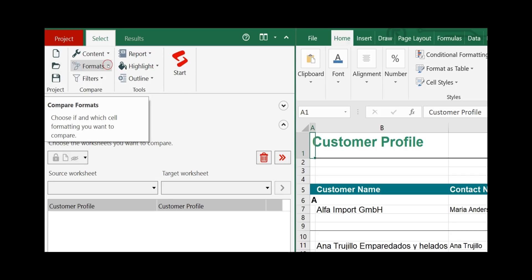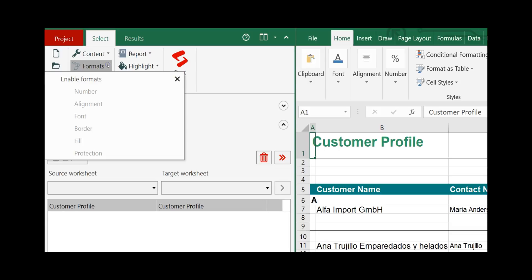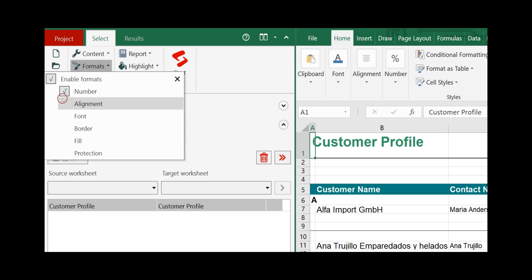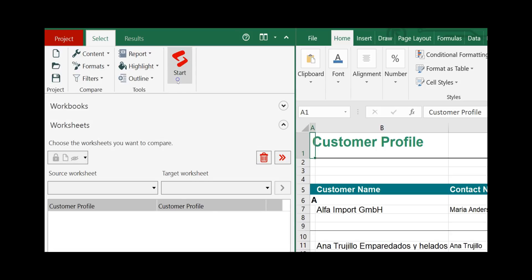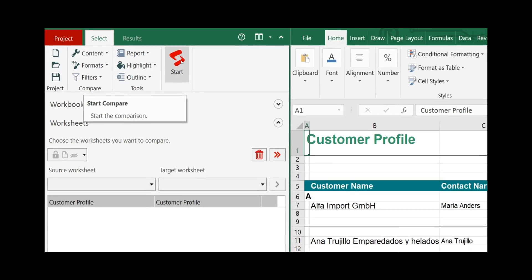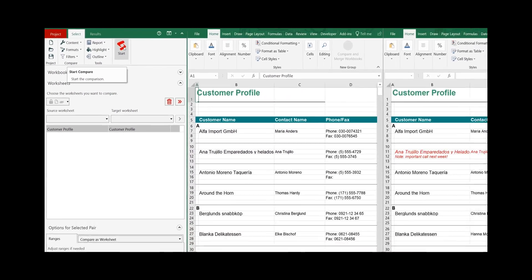Additionally, we include format differences — click on enable formats and we want to have number, alignment, font, border and fill differences. With this setting we can click on the start icon to compare the two worksheets.